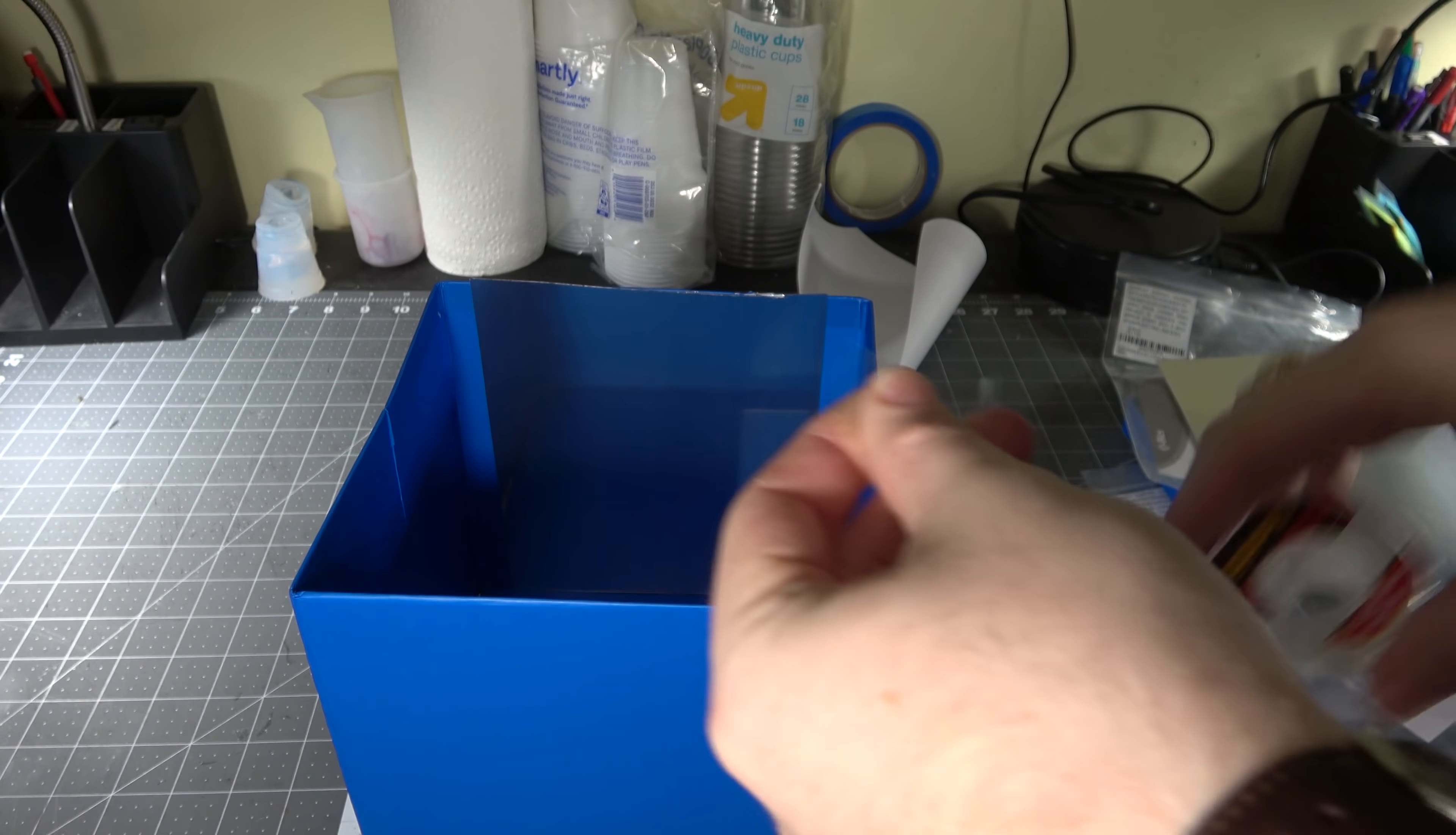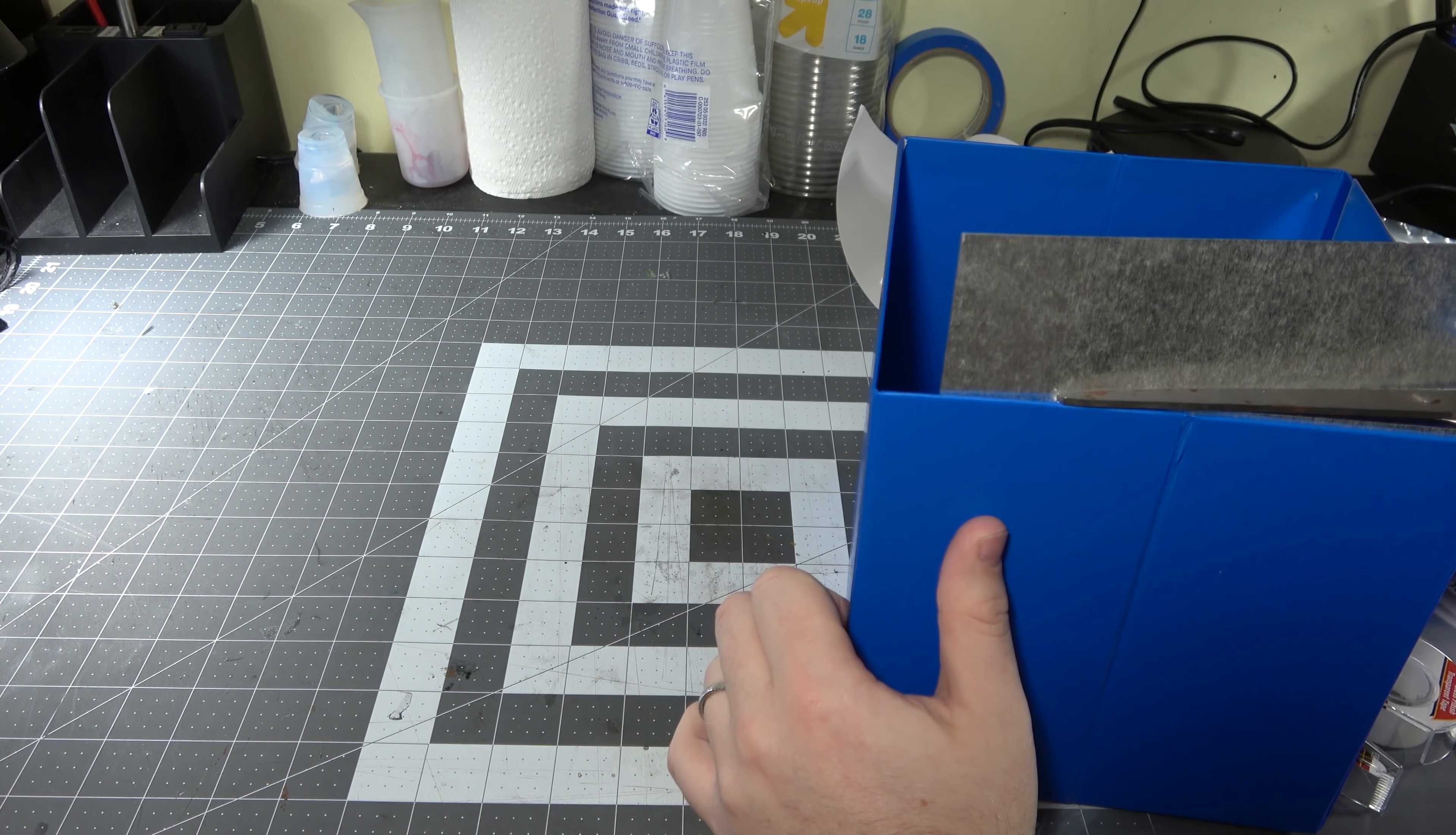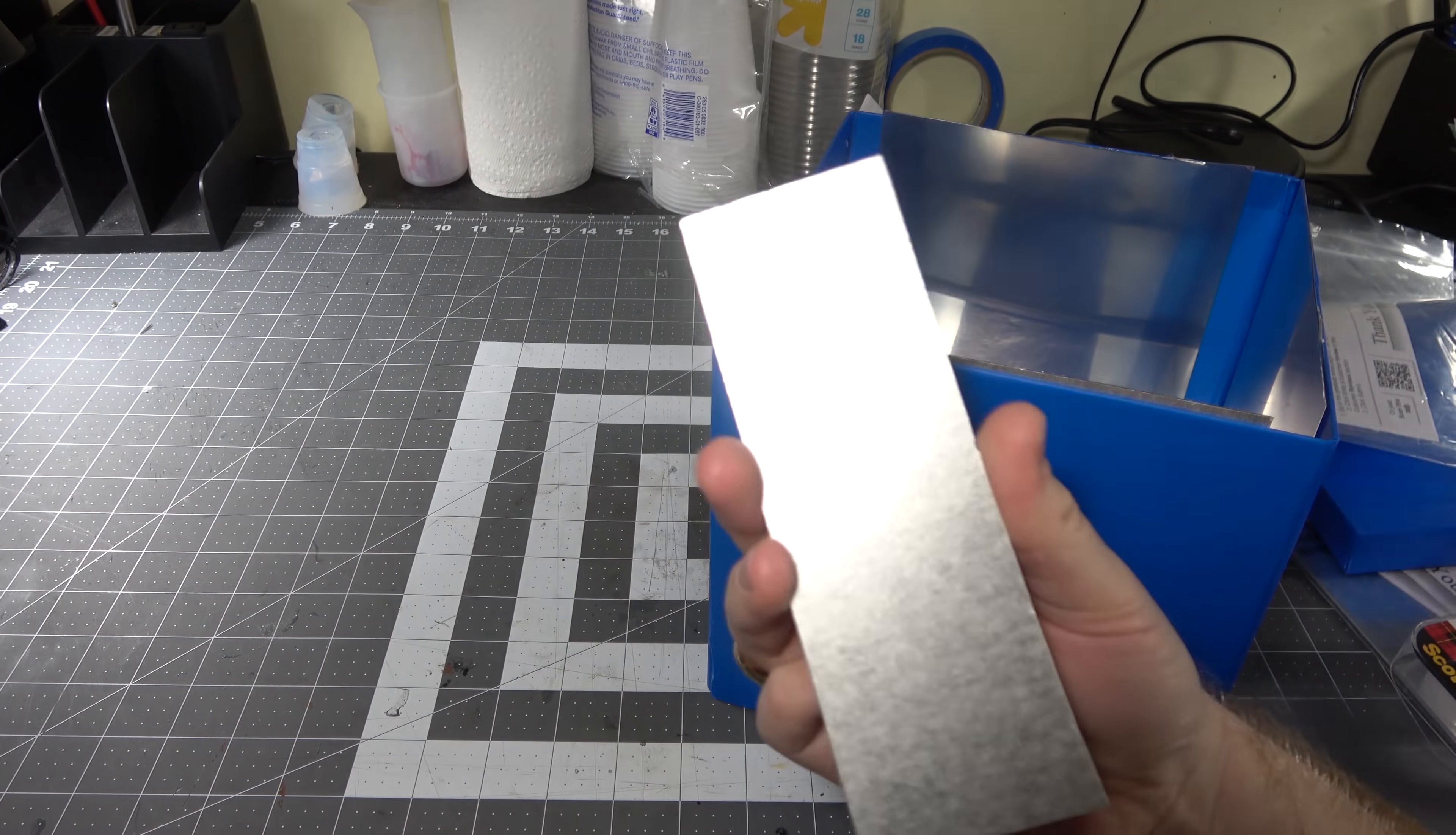Tape up any of the parts that are kind of moving now that you don't like, because it's a good time to do so. And cut off the tops and glue on the reflective sticky papers on the rest of the sides.